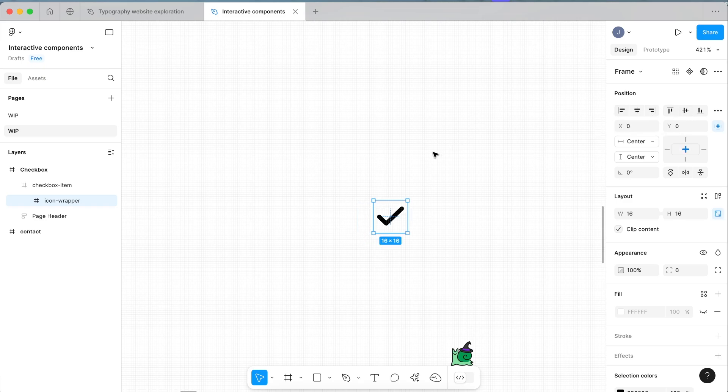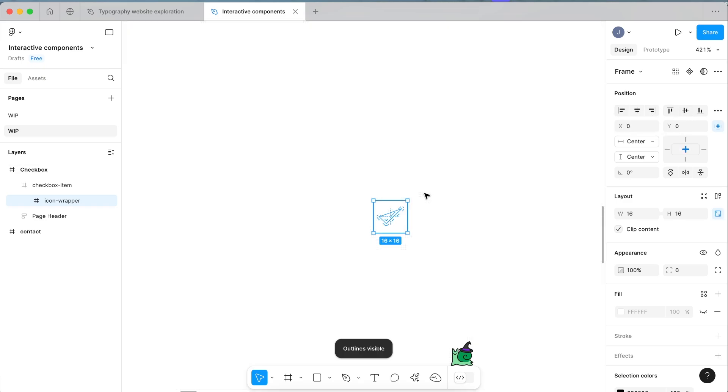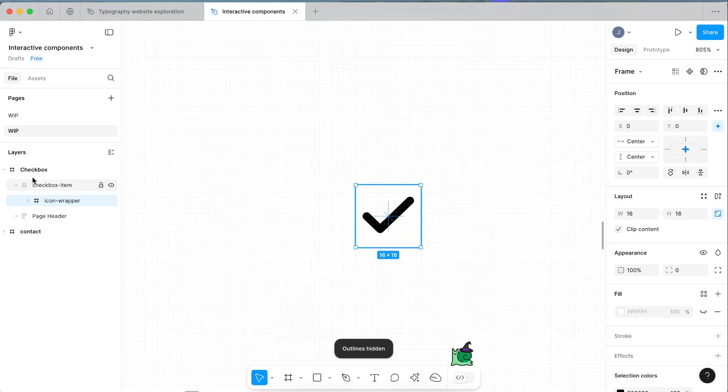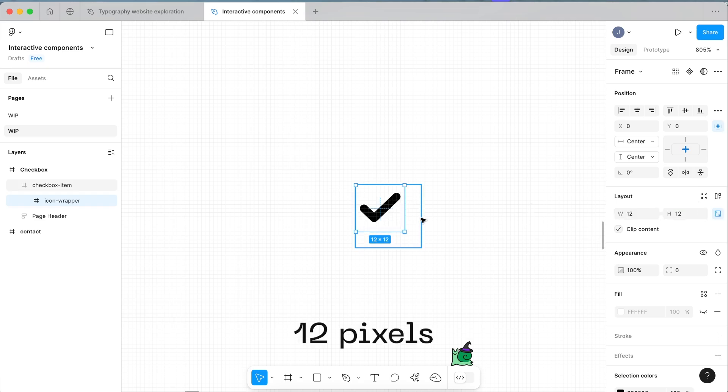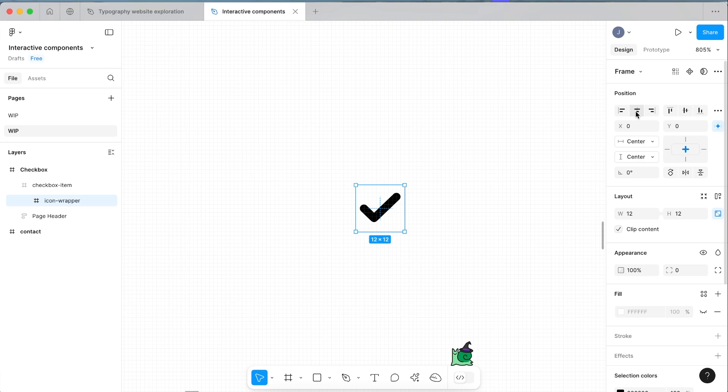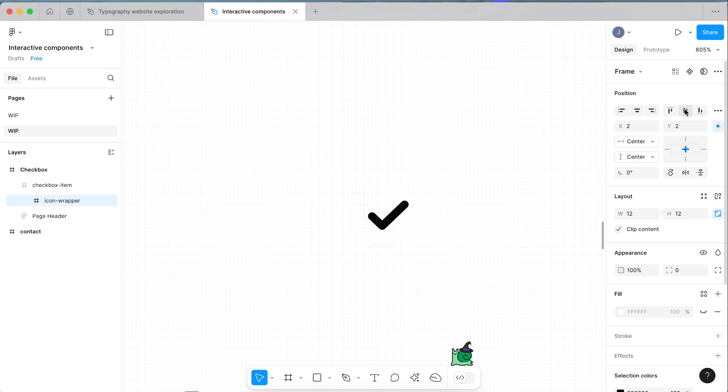If we click command Y on the keyboard we can see the outline, and if you look over to the side you can see that it's within it now. We're actually going to make our icon wrapper a bit smaller now. Let's bump this down to 12 and then we just need to realign it again. Click align horizontal center and then align vertical center.